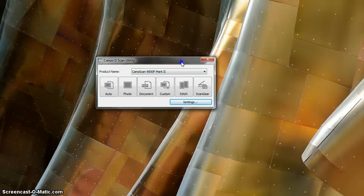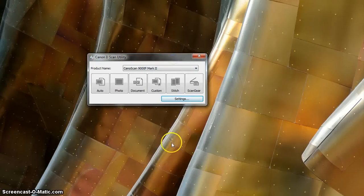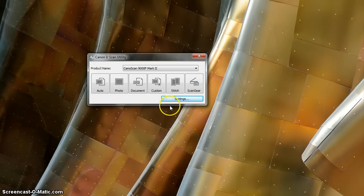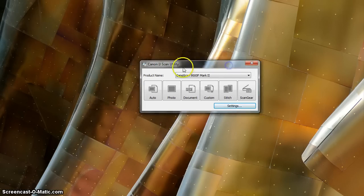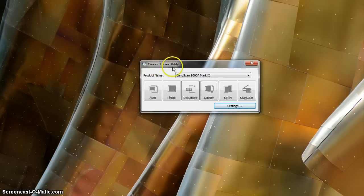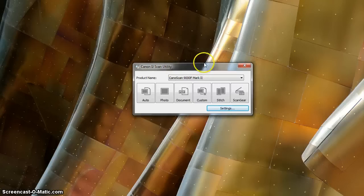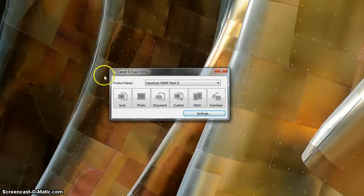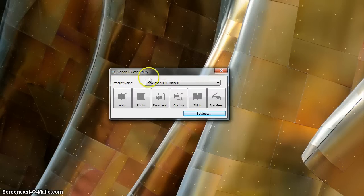Alright, so let's customize your Canon Scan 9000F Mark II image scanning settings. First of all, you're going to want to open your Canon IJ Scan Utility as you installed from the website or from your installation CD.